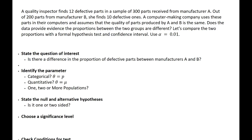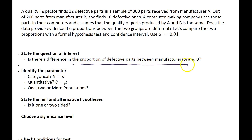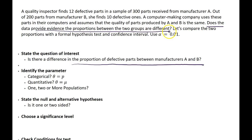The first step in a formal procedure is that we need to state the question of interest. In this example, it's whether or not there is a difference in the proportion of defective parts between manufacturers A and B. Because they are assuming that the two are the same, if there's evidence based upon our hypothesis that they're not the same, that's the type of test we want to set up.